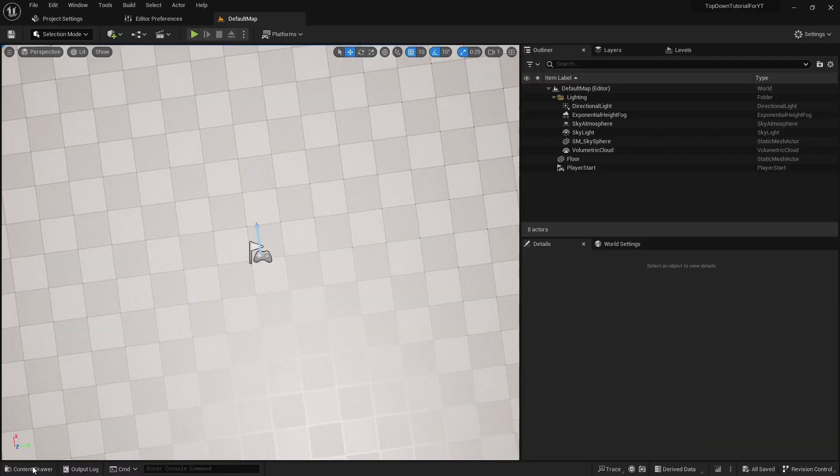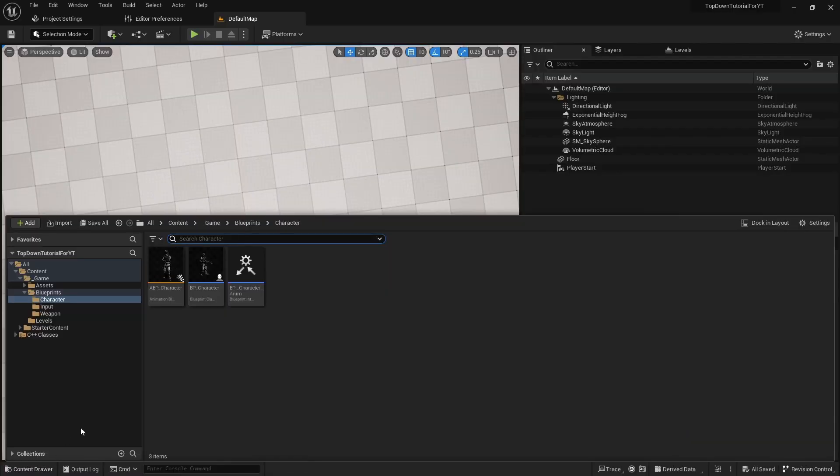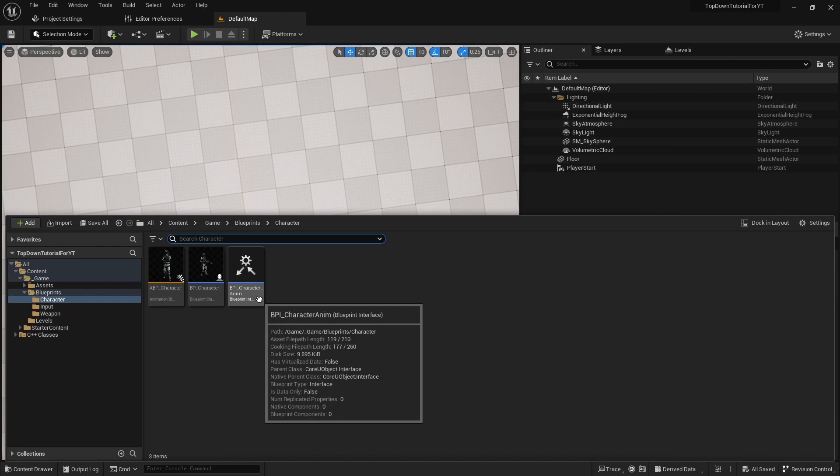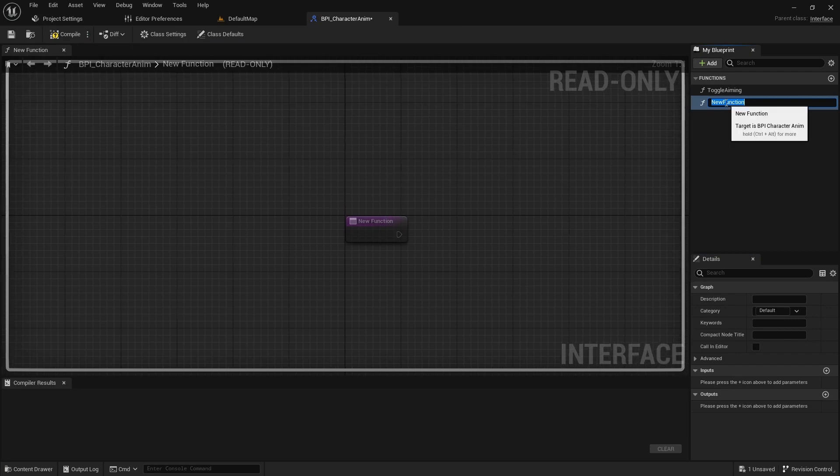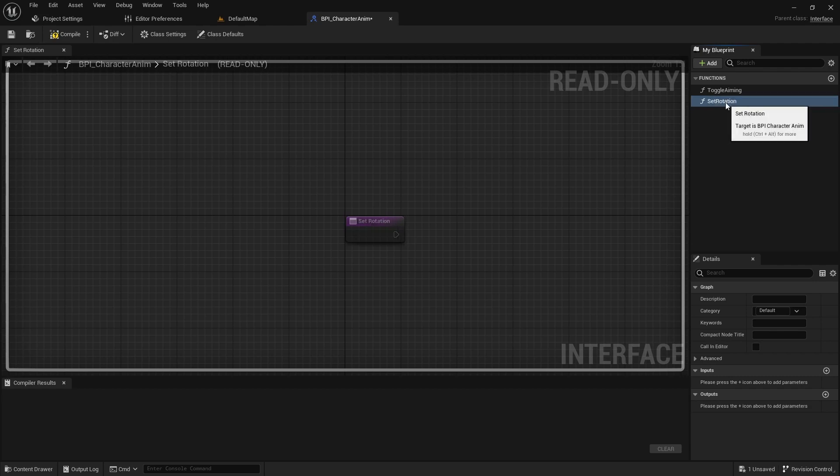Let's implement it. First, open VPI character anim and add the set rotation function, then add an input of the rotator type for this function.